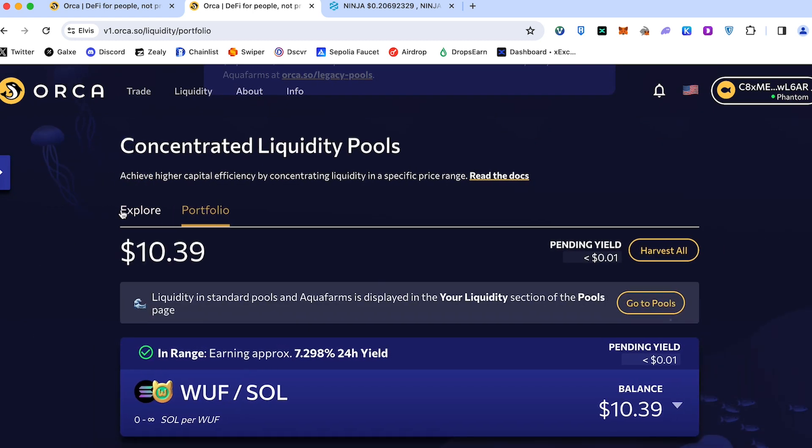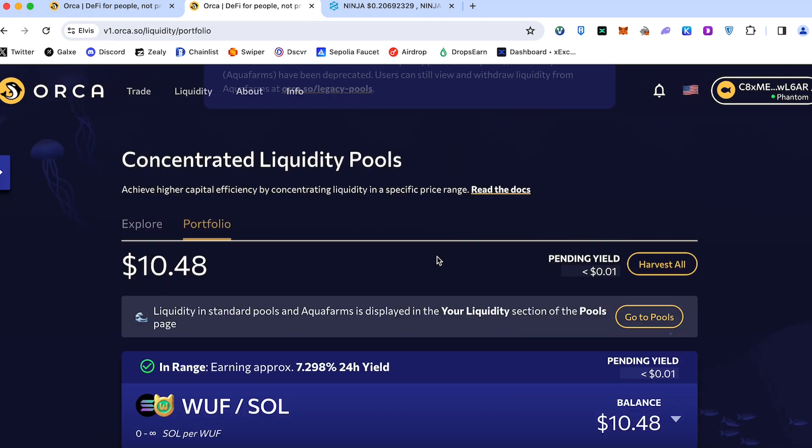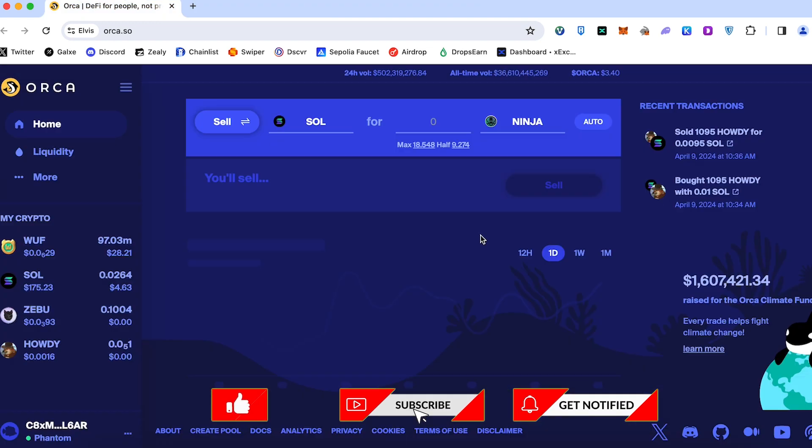Let's go to portfolio. Here's a pending yield. Then you can come back in here and harvest all rewards.